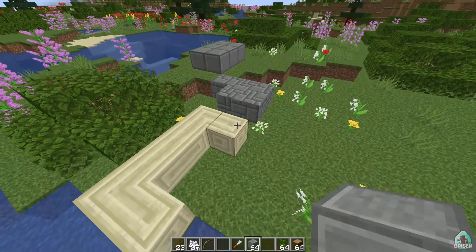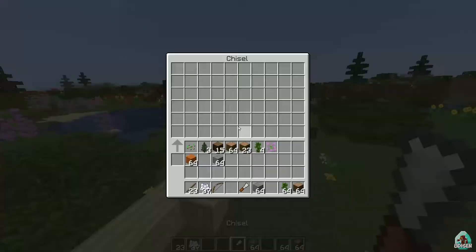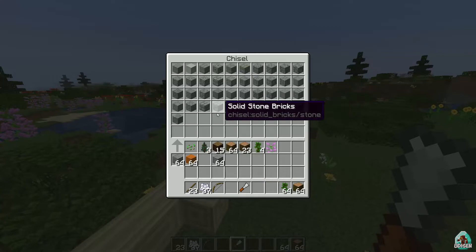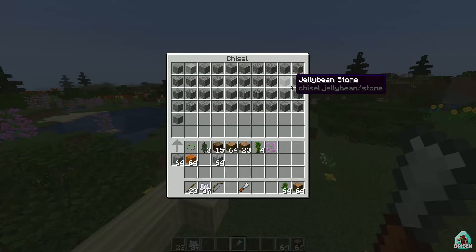I can play with this stuff forever. I believe there are many more different variants here than in the original Chisel mod. Seriously, there are too many options, in my opinion.